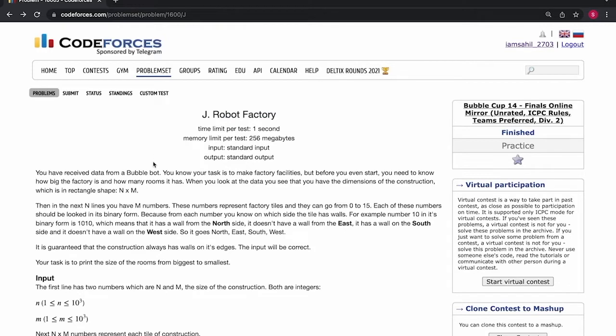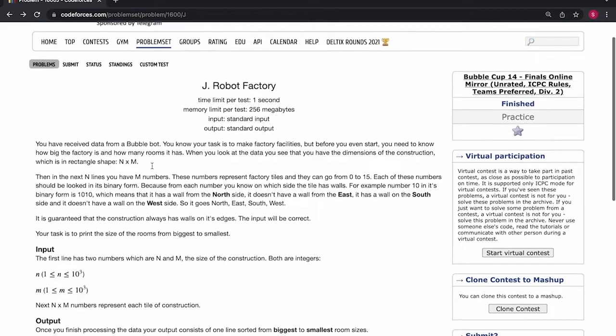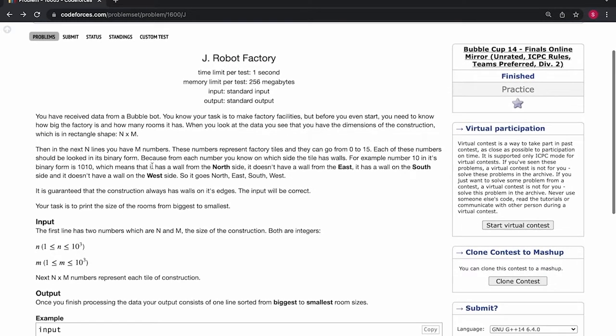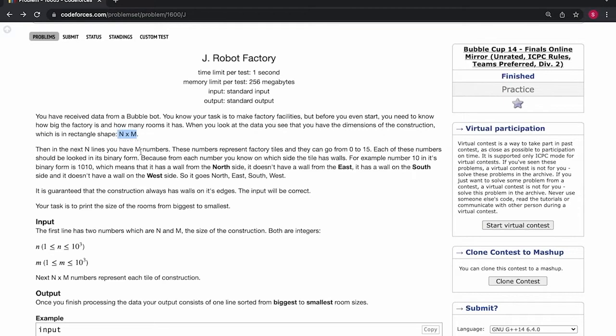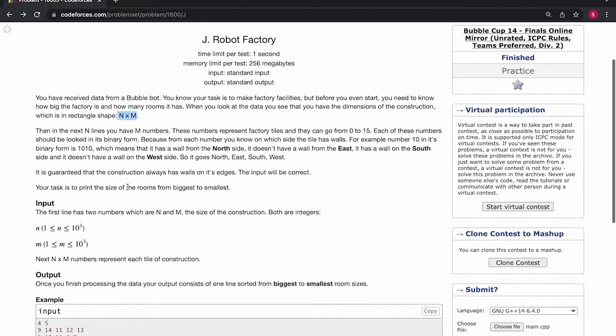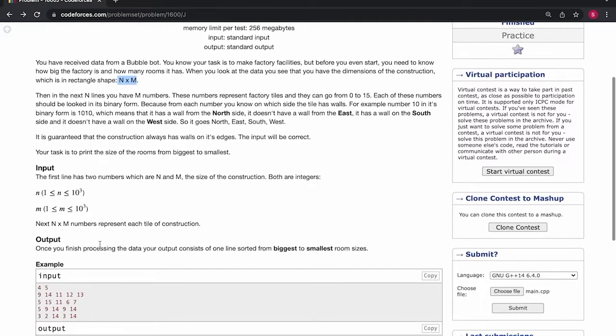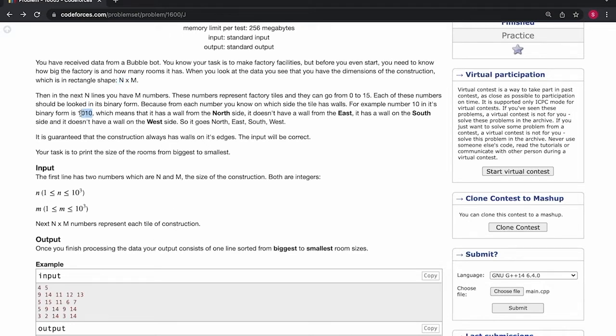In the problem statement we are given a factory which is in the shape of a rectangle and has a size of n into m. So we have n into m tiles in the factory and each tile contains a number in it.